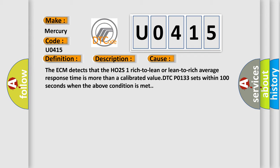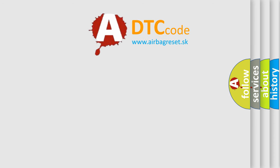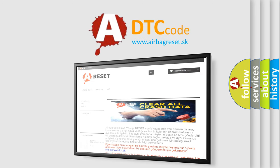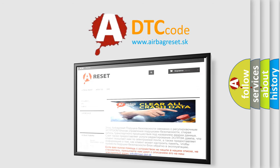The airbag reset website aims to provide information in 52 languages. Thank you for your attention and stay tuned for the next video.